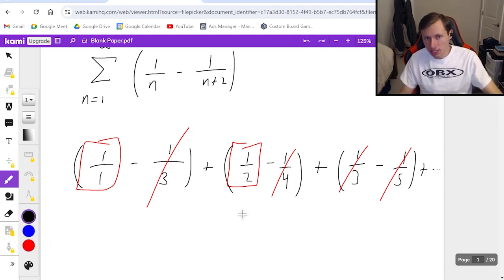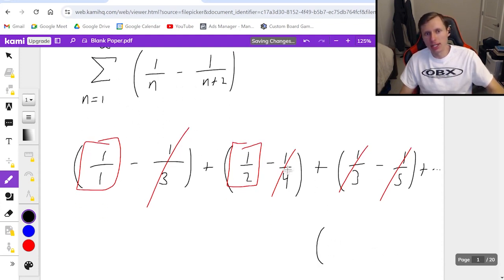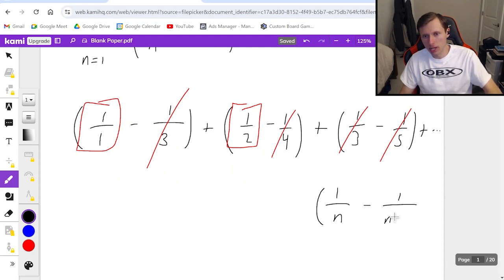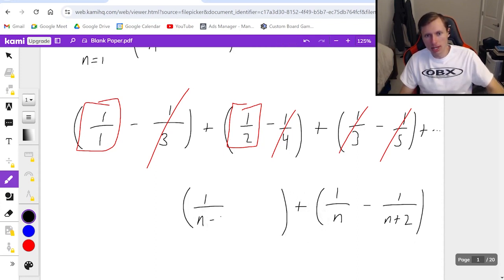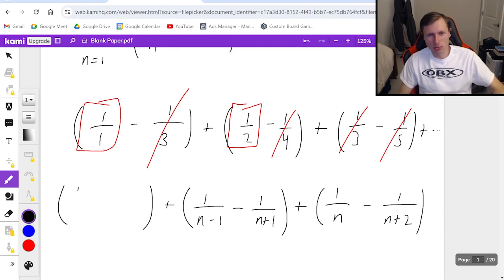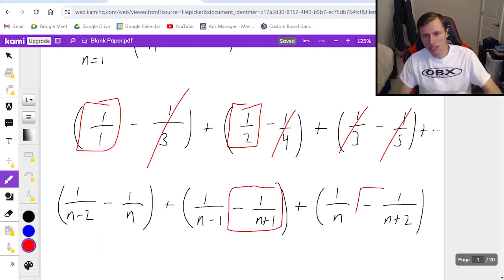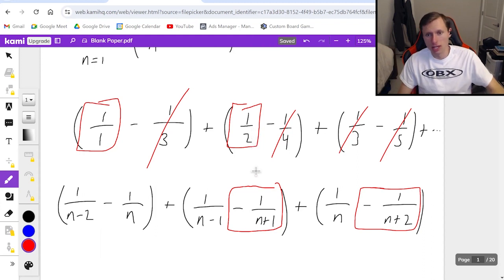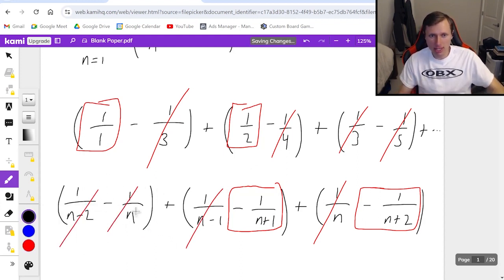What I'm going to do is write the last few terms and see what doesn't cancel out on the other side. The very last term in this series is 1 over n minus 1 over n plus 2. The second to last term is 1 over n minus 1 minus 1 over n plus 1. And the third to last term is 1 over n minus 2 minus 1 over n. Really all I care about is the last two terms, because the right position in the last two terms will not cancel and everything else will.